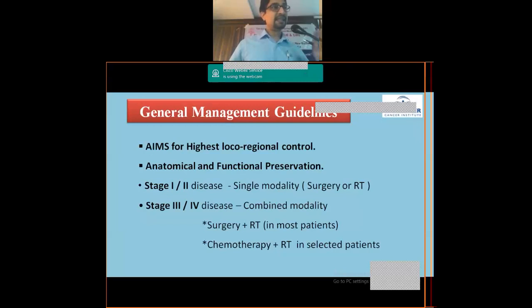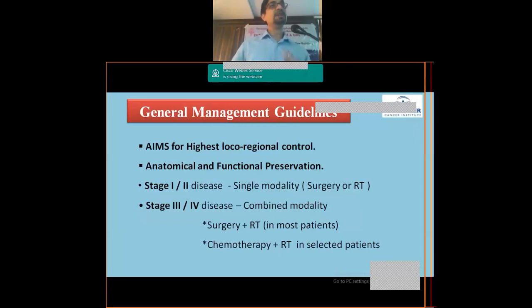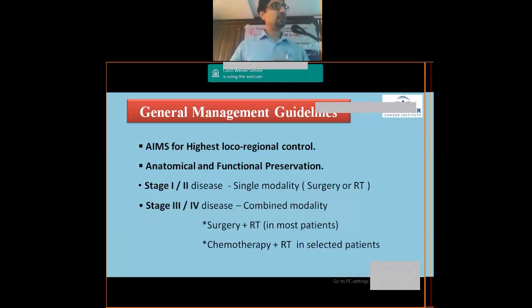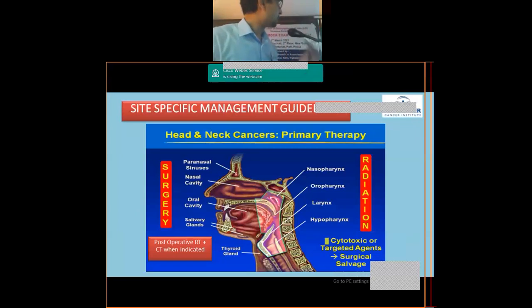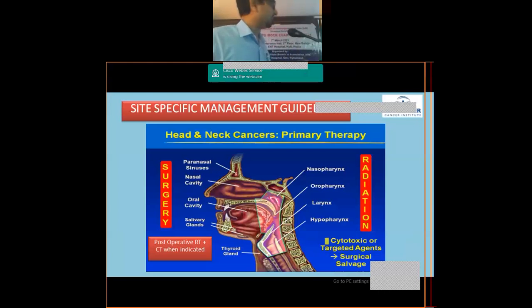Broadly speaking, Stage 1 and 2 head and neck cancers require only single modality treatment — either surgery or radiation. Stage 3 and 4 usually require combined modality therapy, which could be primary surgery followed by adjuvant radiation, or concurrent radiation and chemotherapy. The choice depends upon the sub-site being treated.